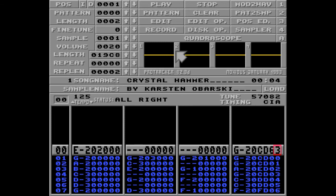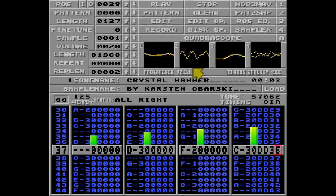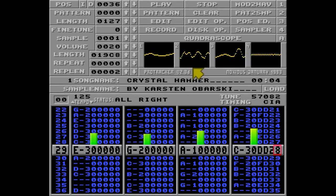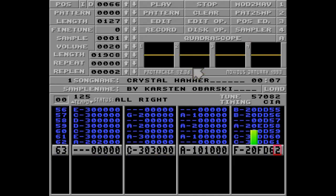And to prevent Protracker from jumping back to position 0 all the time, I can just increase the length of the song to the maximum, like 127. Now this will work, but take a look at the position counter up here. As you can see, this is a very efficient way of running out of patterns, so we need to fix this too.